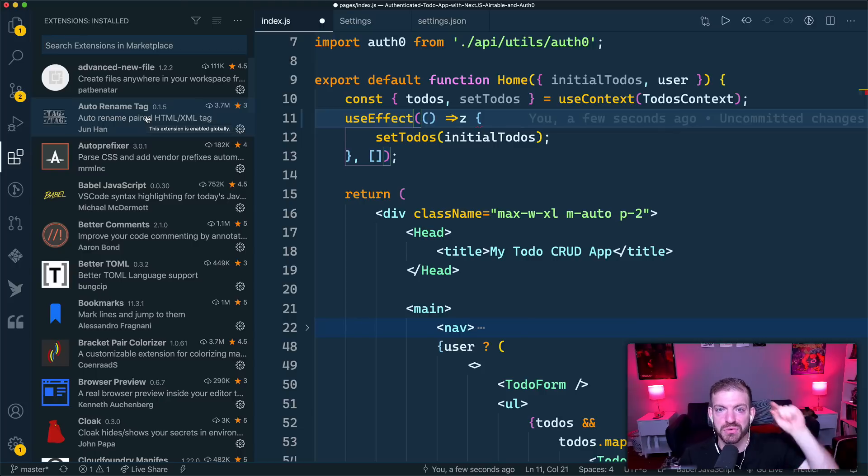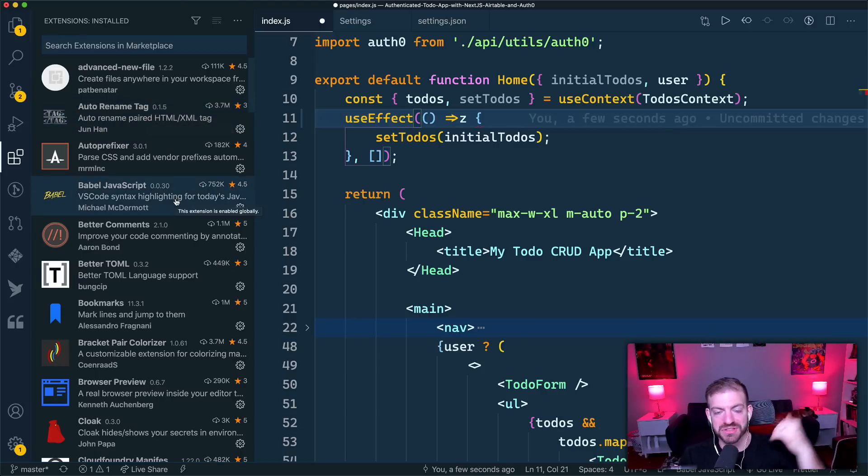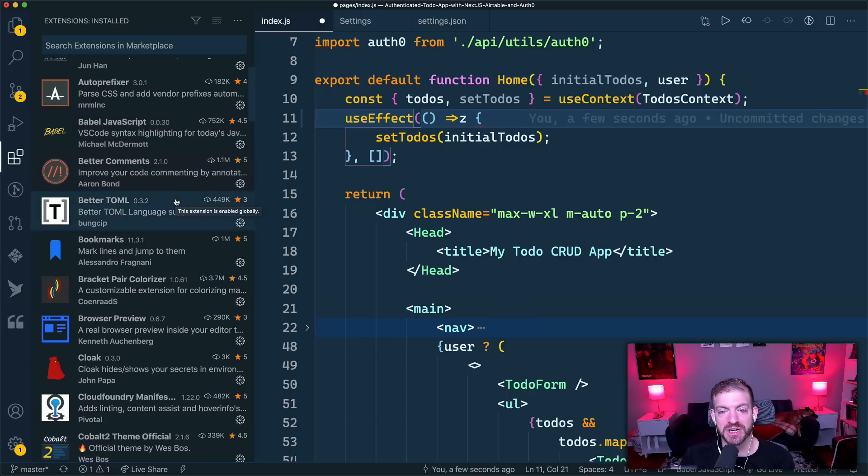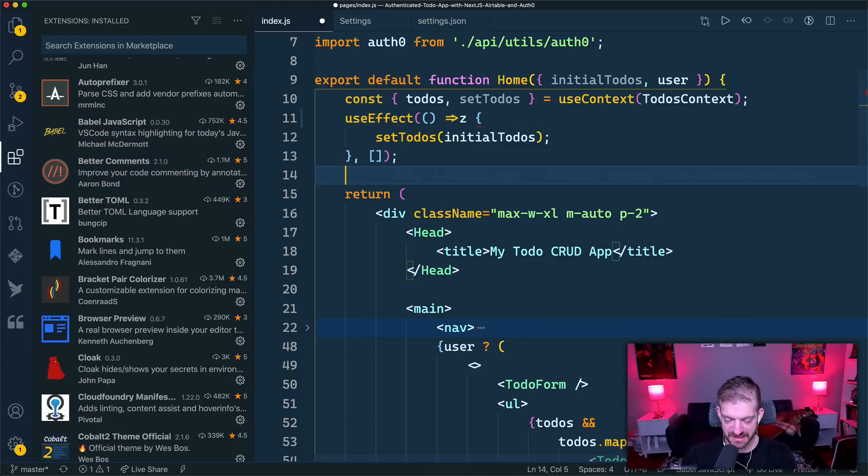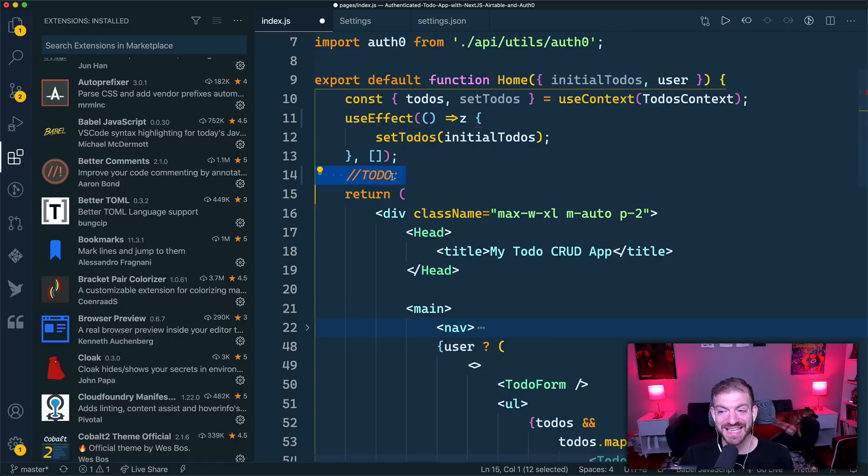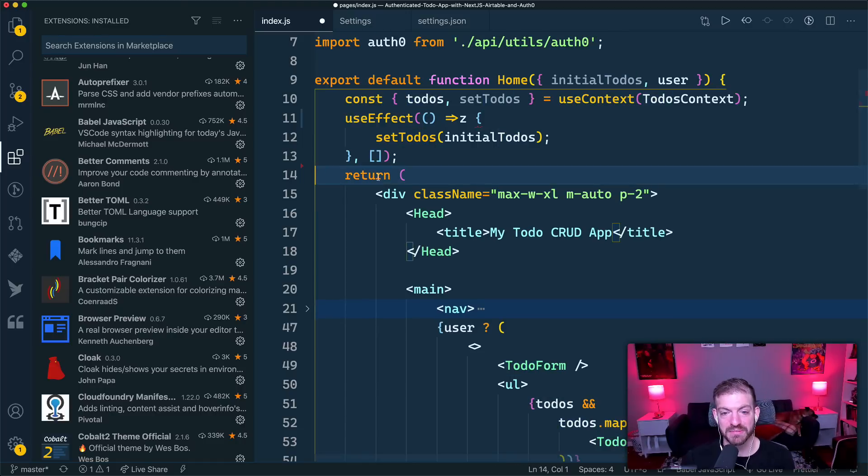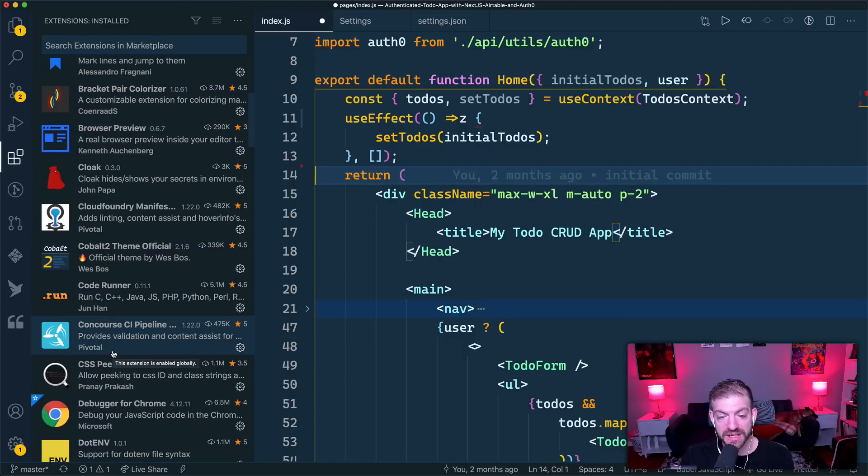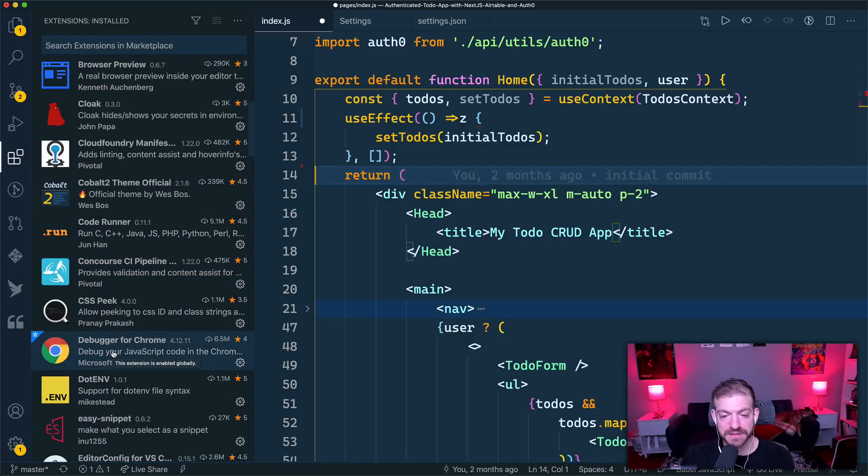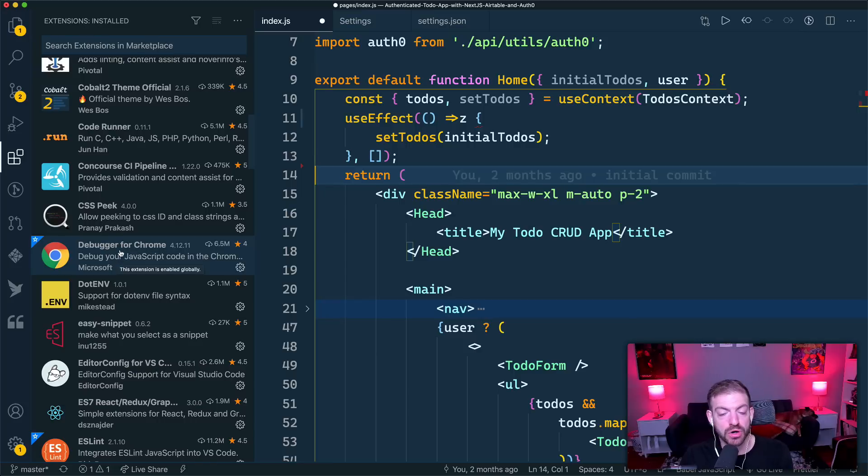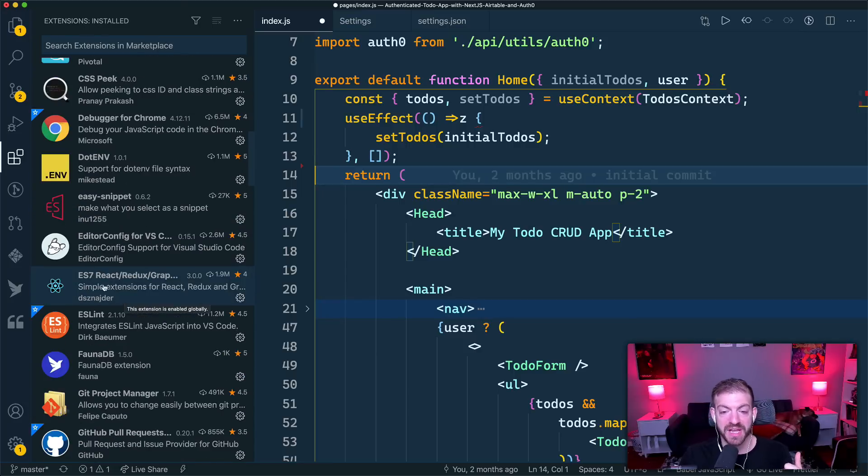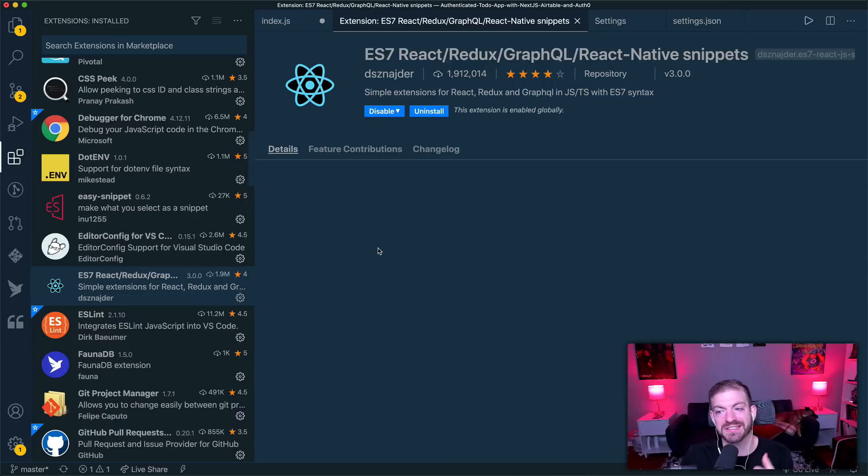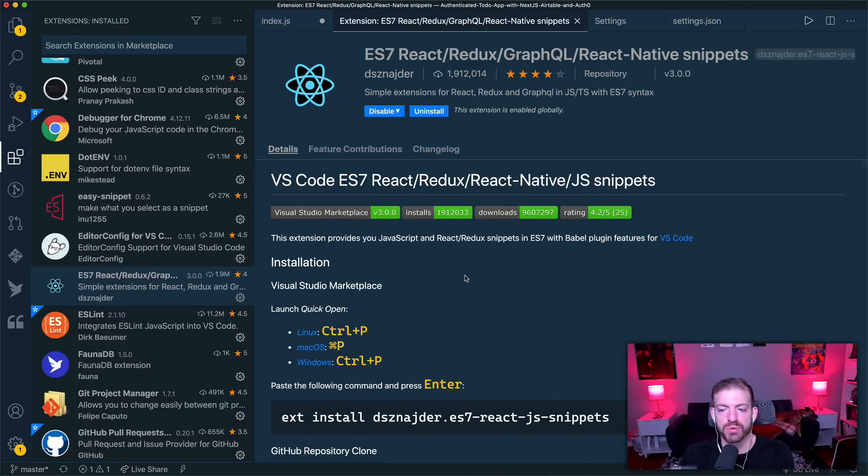the auto rename tag, if you rename the start of a tag in HTML, it'll do the bottom one as well. I've got one for better comments. This allows me to give, let's see, if I do a comment of to-do it highlights it orange, that way if I'm scanning through my code, I can really see that thing pop. Bookmarks to set bookmarks in your code as you jump through them. The Cobalt theme you see here, debugger for Chrome for debugging. What else do we have? Some snippets, that's a great way to customize your setup in VS Code as well is install a snippet extension. In this case, this one is for React.